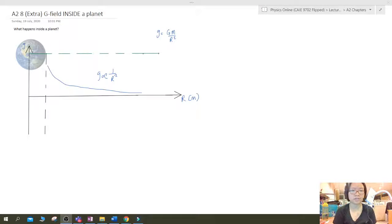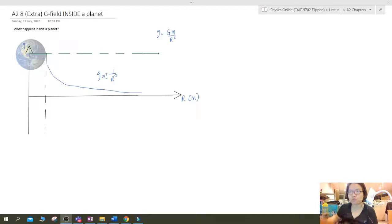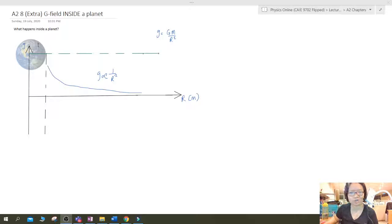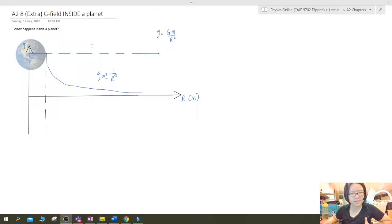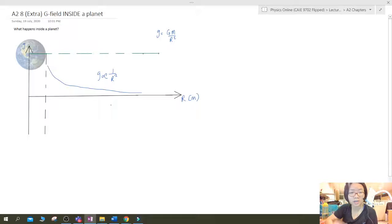Hello everyone, this is a very short video. I'm going to talk about the gravitational field inside the Earth's surface — what happens if you drill a tunnel from China to the US? Assuming you don't break the planet in two, you drill a tunnel from one end to the other. What happens to the gravitational field inside? This is extra material, not explicitly in your syllabus, but they could ask you to explain or predict it for one or two marks at the end of a question.